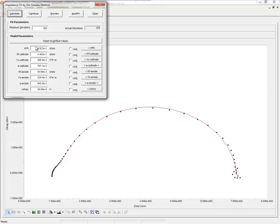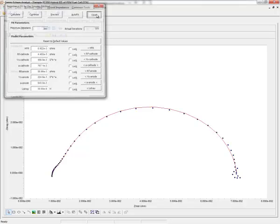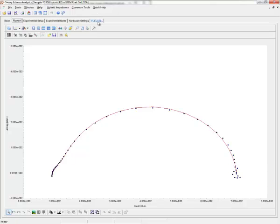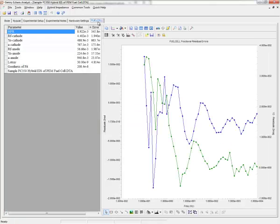I click Calculate a few times until I see that these values are no longer changing significantly. I will click Close, and I can see that a new tab has been added with values for each of those parameters, along with some error and residuals.